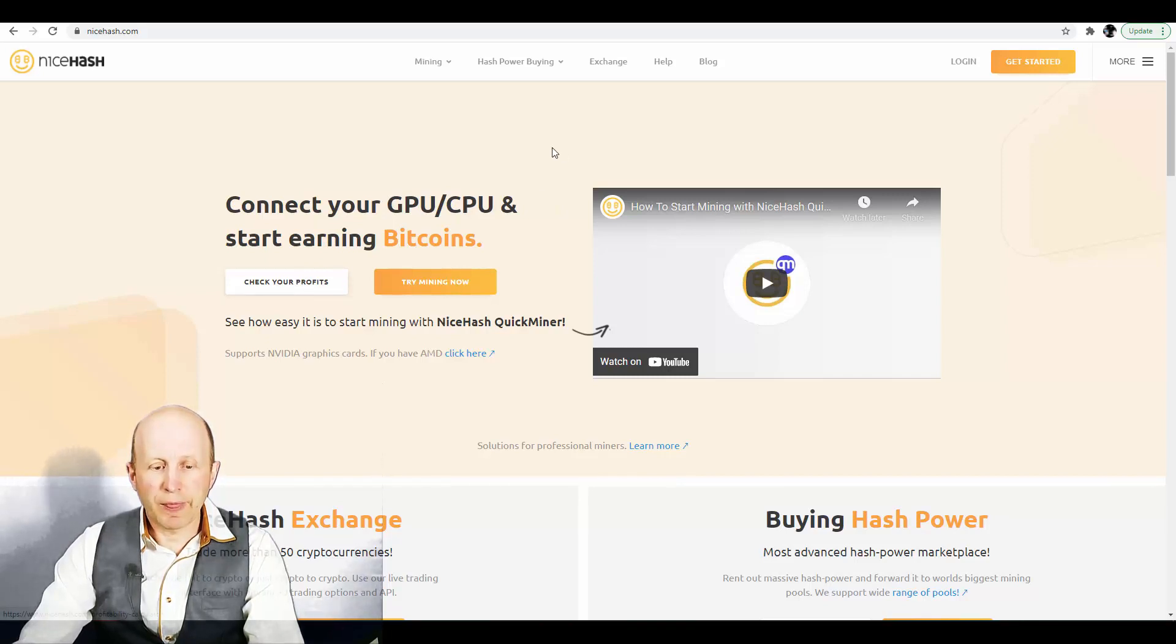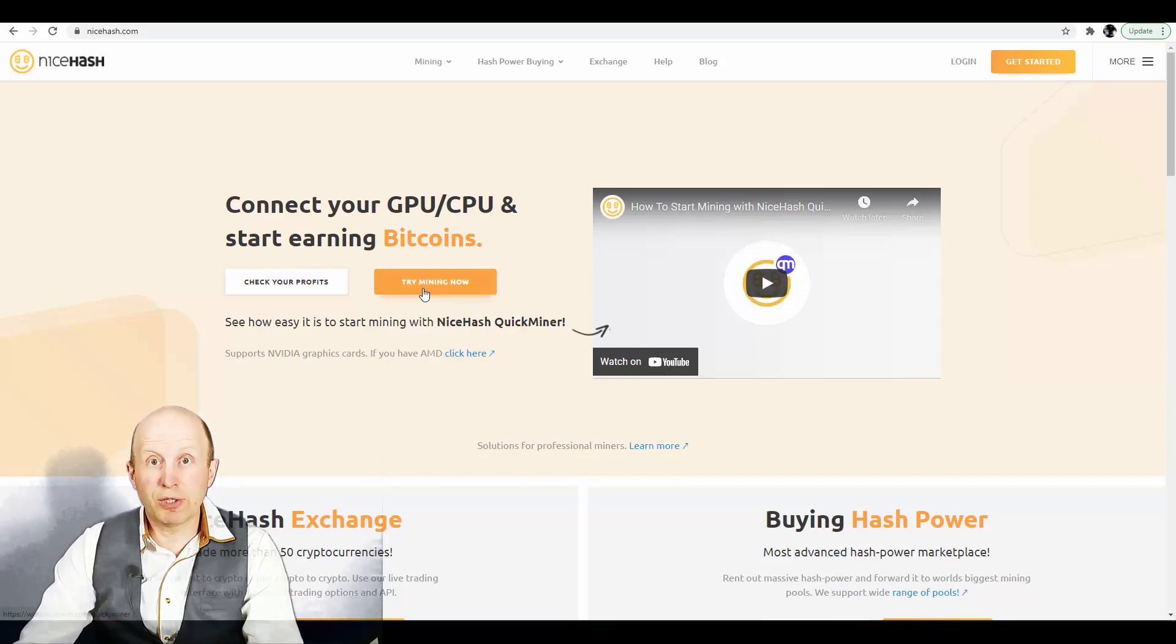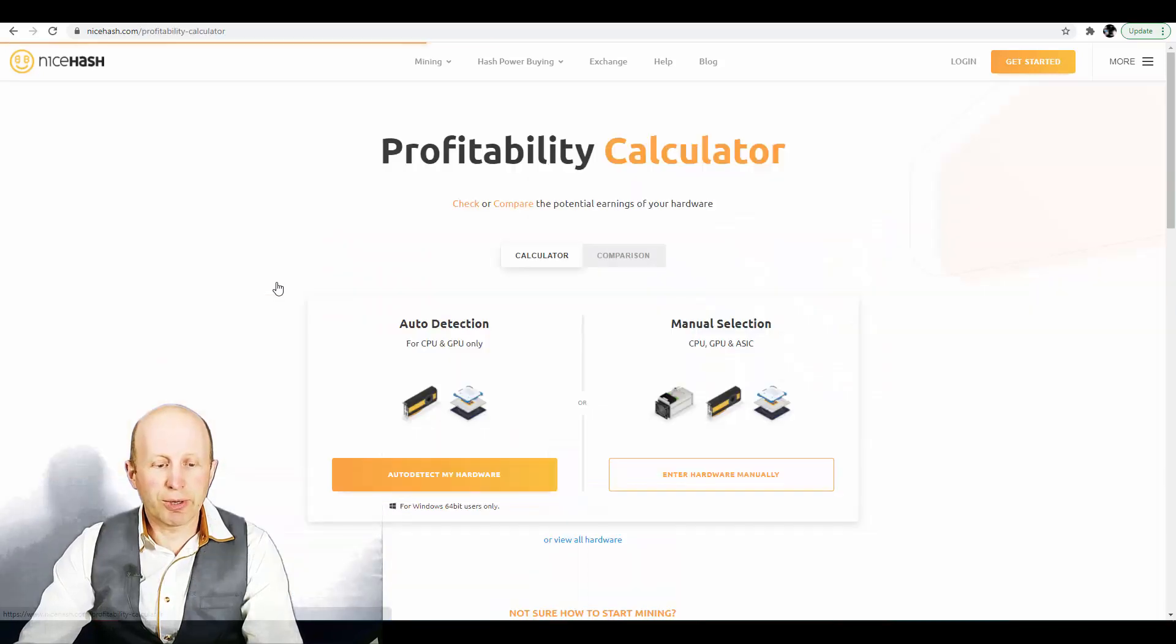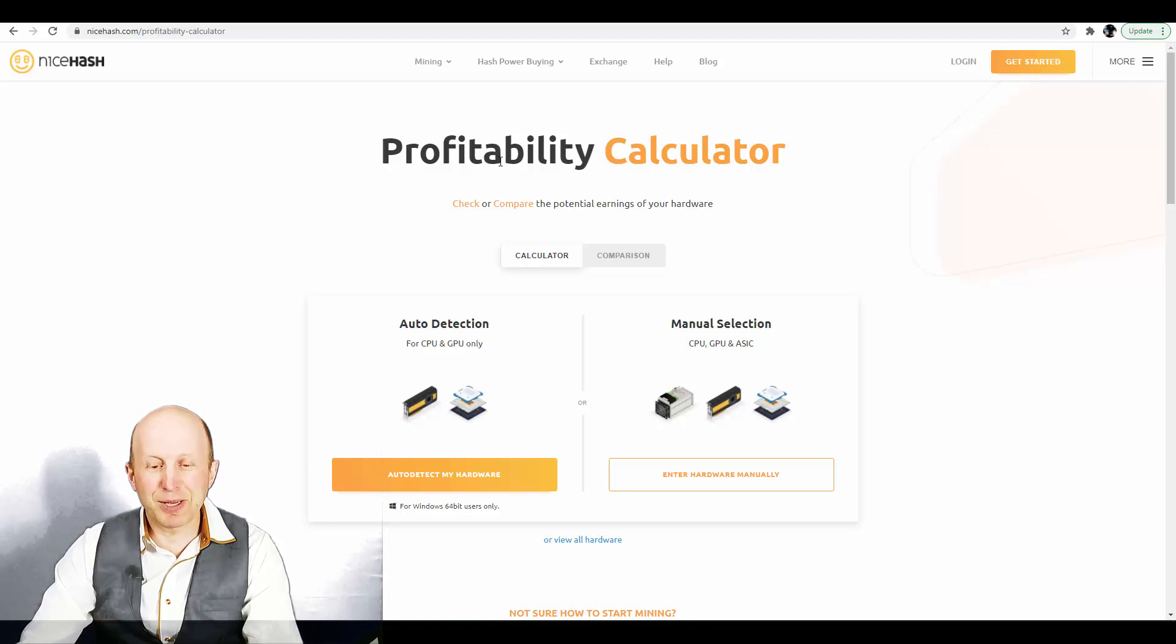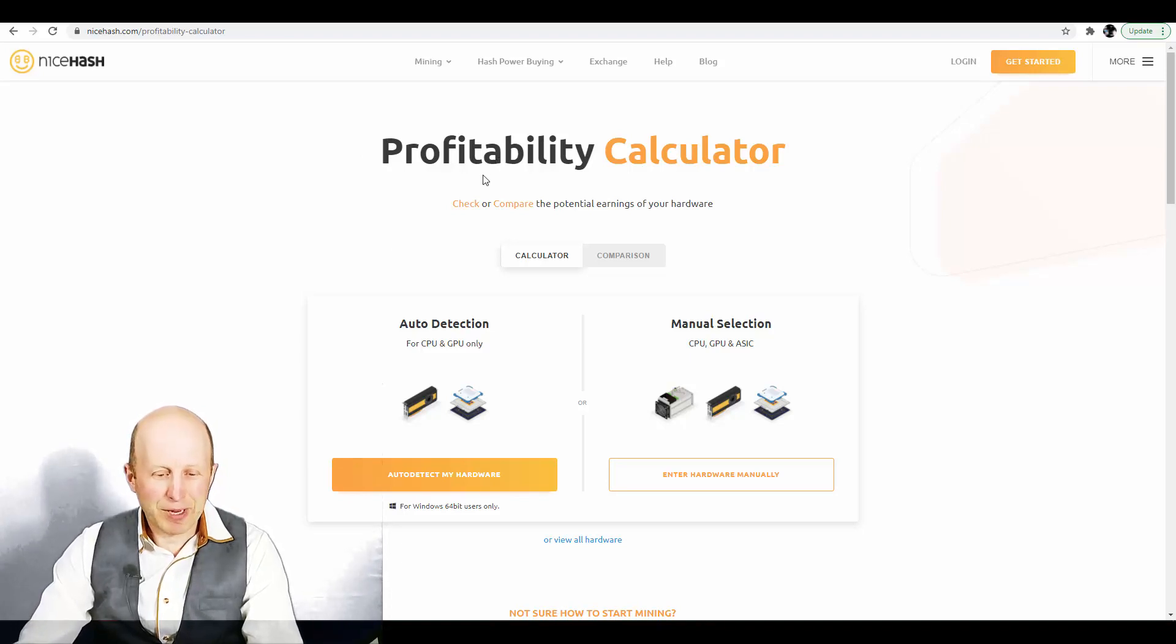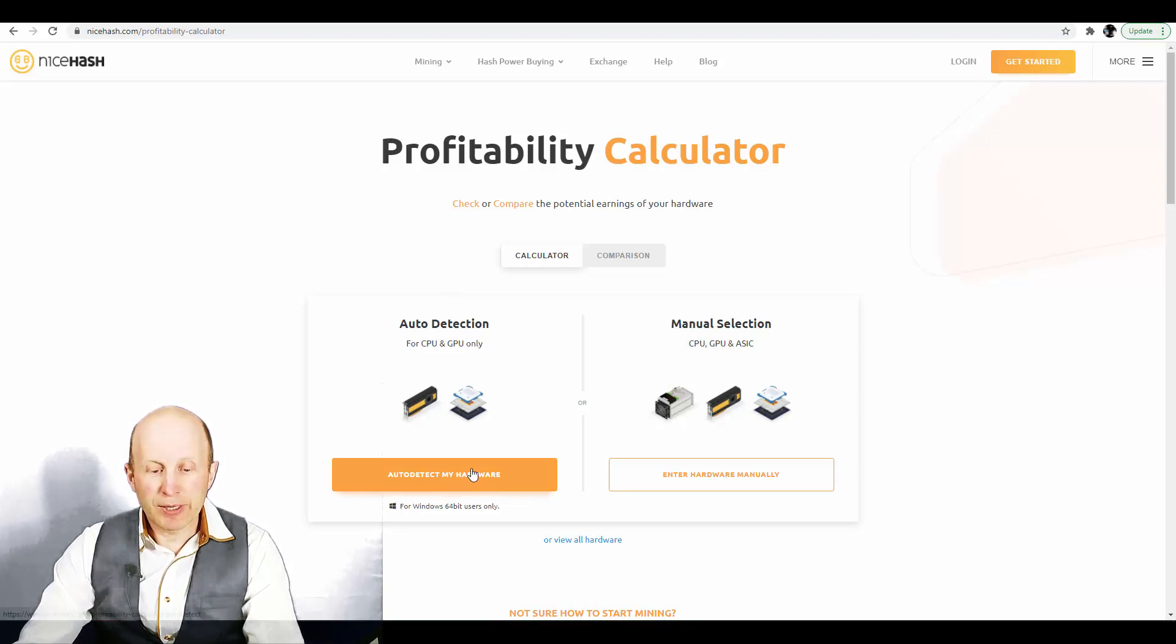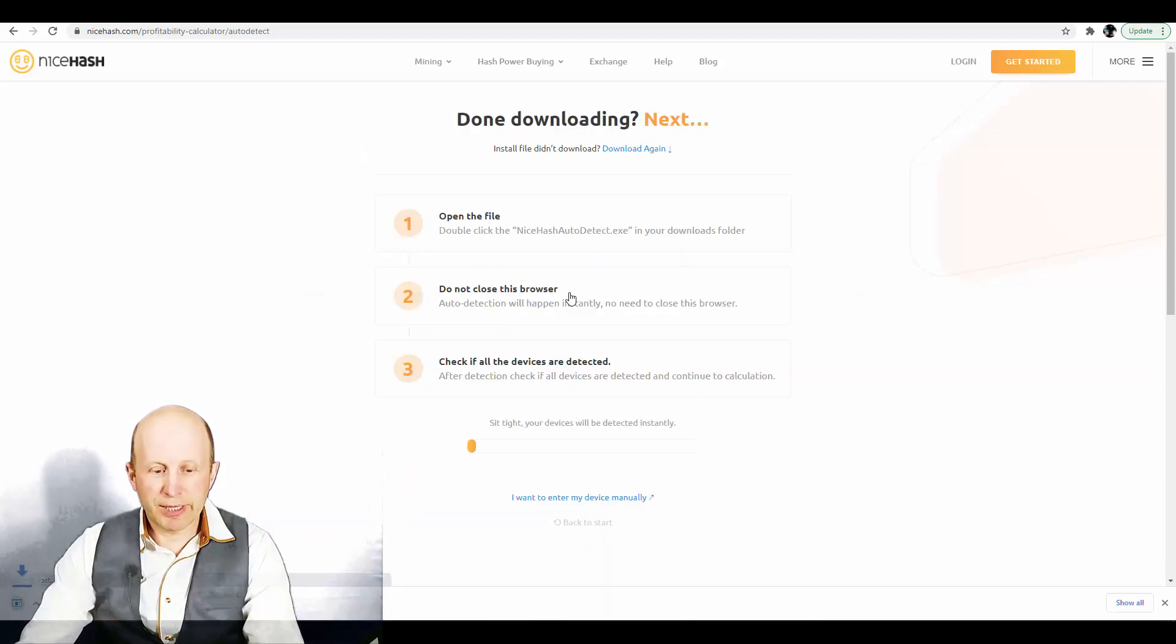So if you will go here, the first thing which I'm like recommending to do is to check how much you can earn with this calculator. Check profitability, excuse me, profit calculator and you can after detect my hardware with this tool. Download a detect.